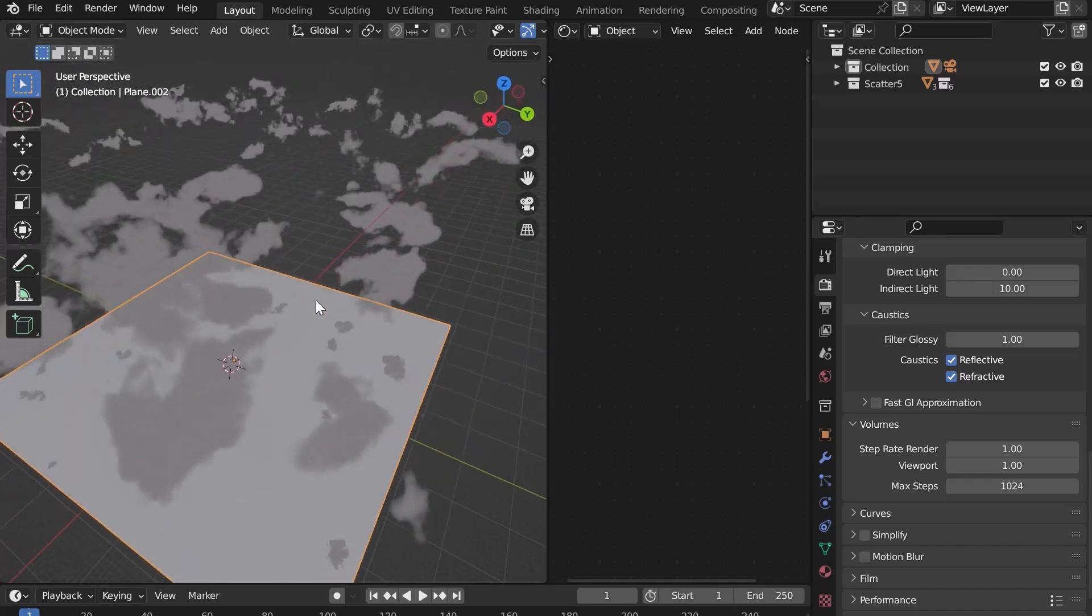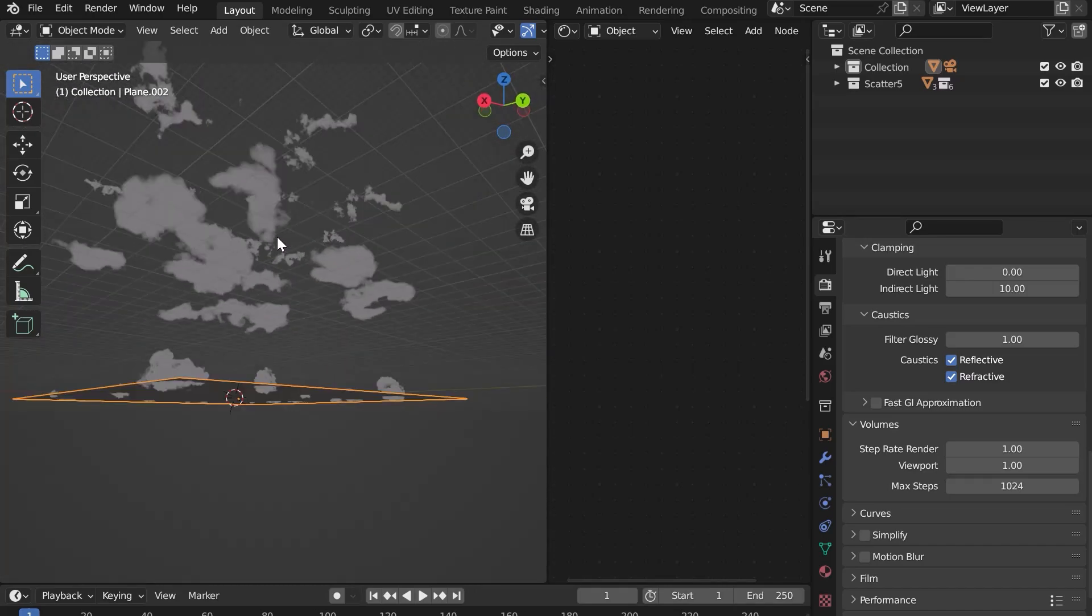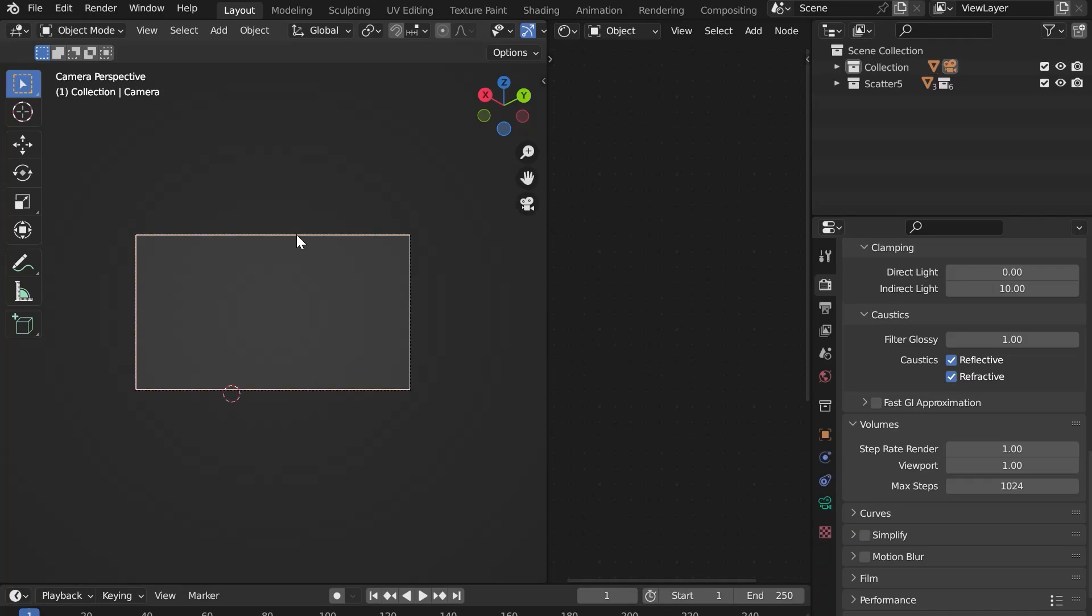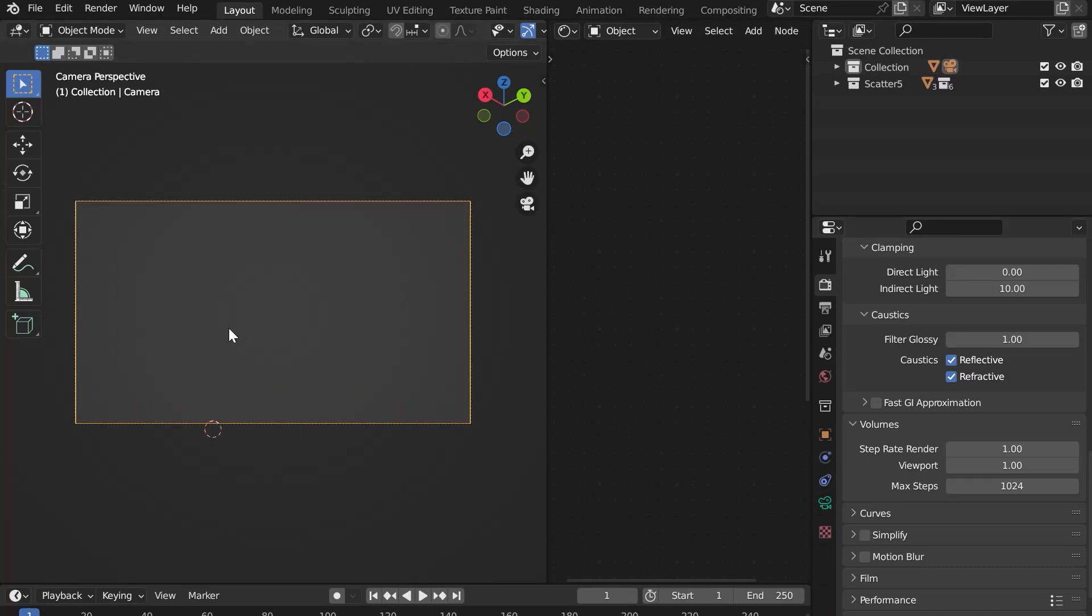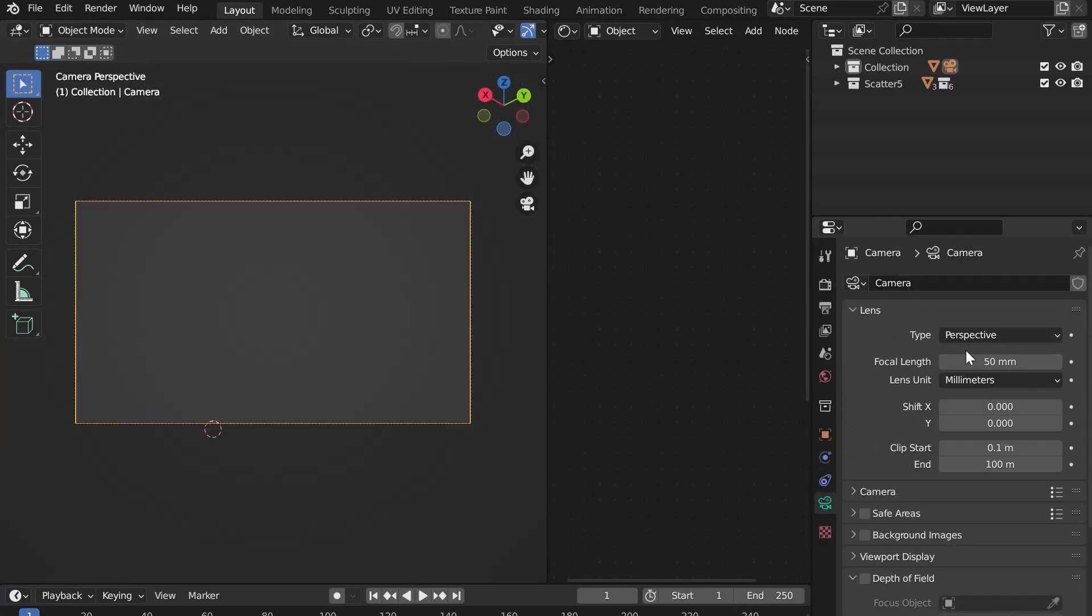The same problem will occur with the camera. It will not see far enough. Select your camera and in the Lens tab, increase the clip end to 8000 meters.